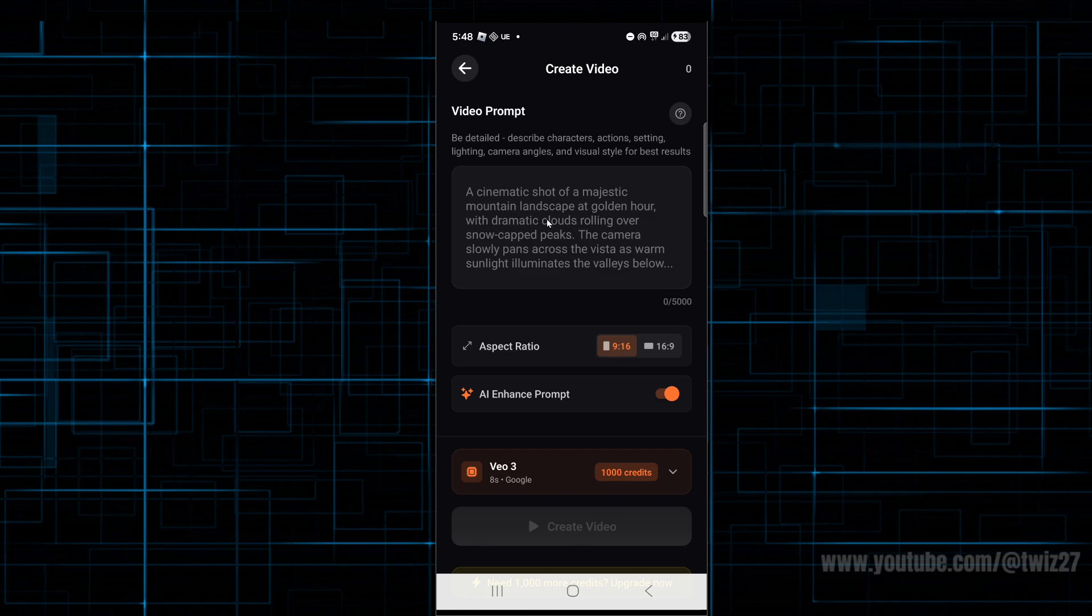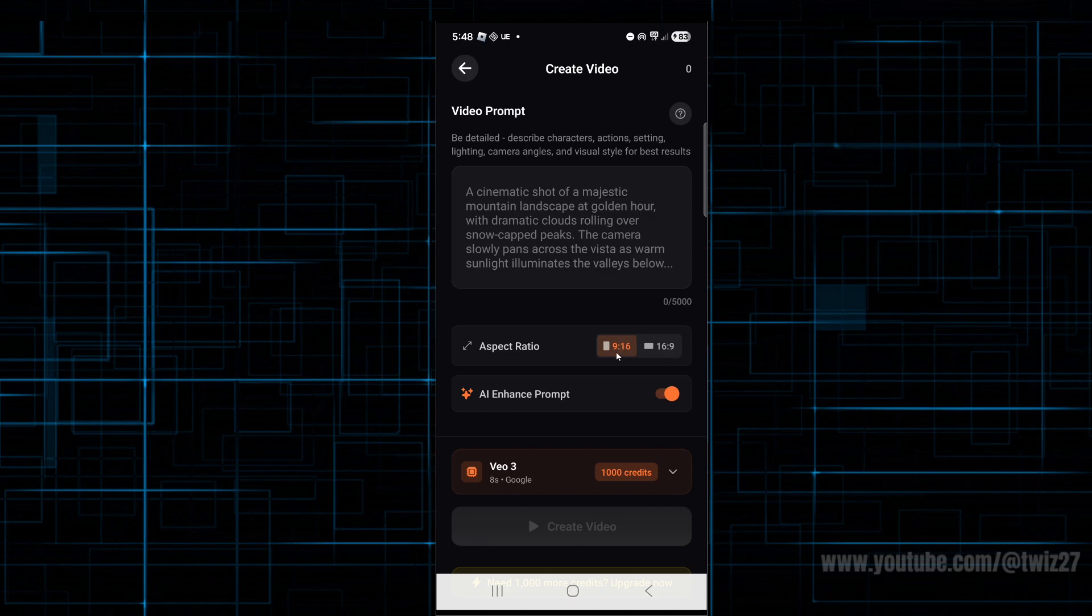If you need help with these prompts, I suggest using Claude or ChatGPT to get a really good prompt. Then we've got aspect ratio—if you want to do vertical, horizontal, AI-enhanced prompt, scroll down.